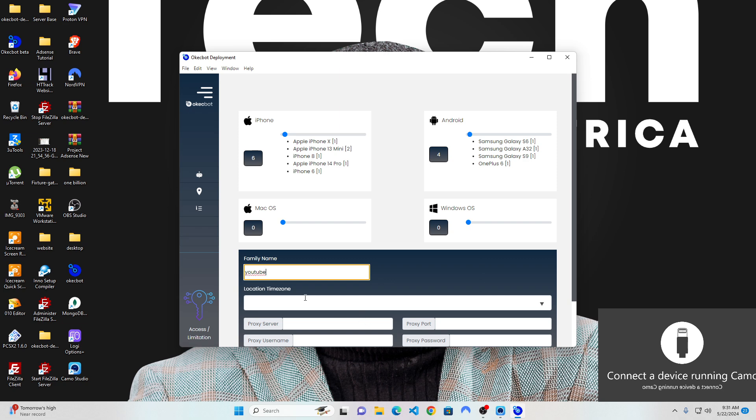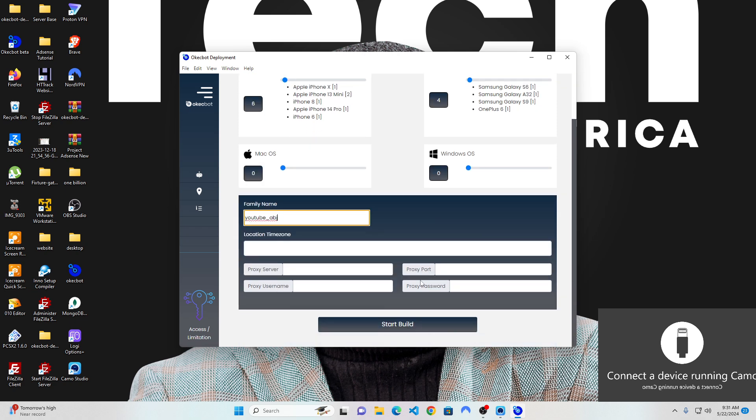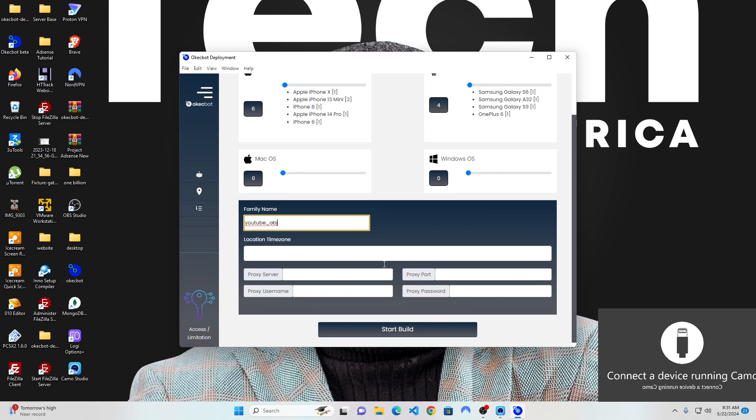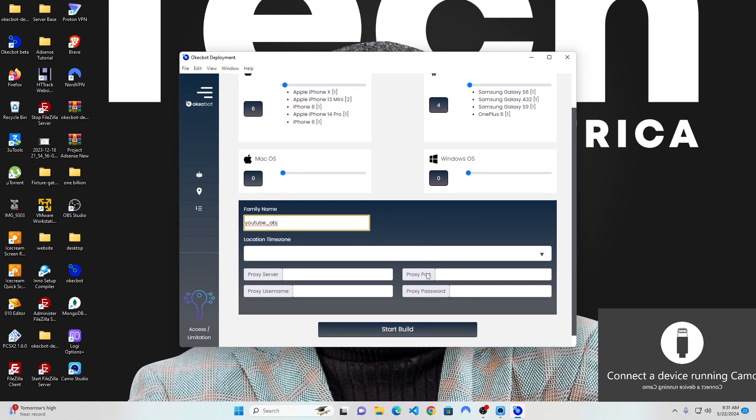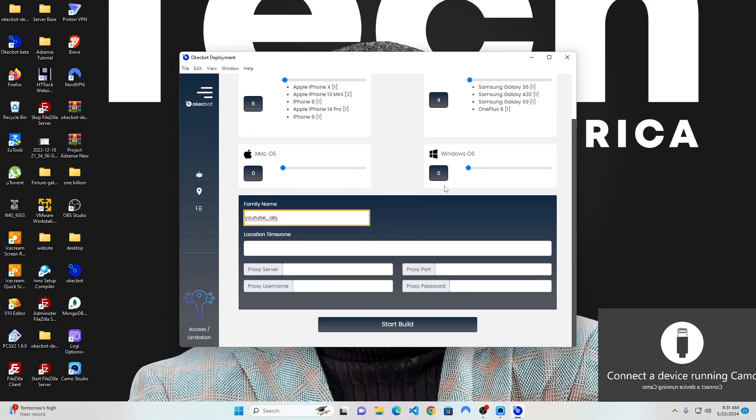So instead of funny, I'm going to call this YouTube. I'm going to do YouTube underscore ABJ. This simply means I'm saving this bot as YouTube underscore ABJ. Now I've been able to move the iPhone and Android I want, so that is wrapped up.